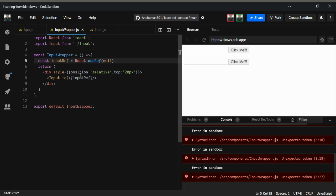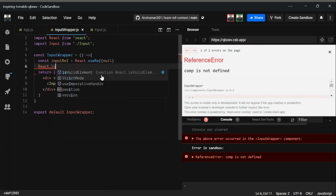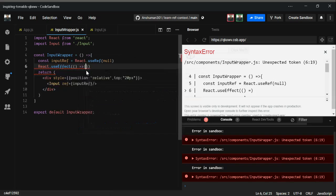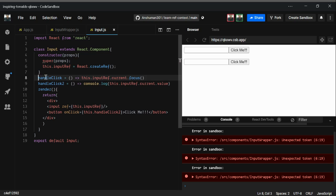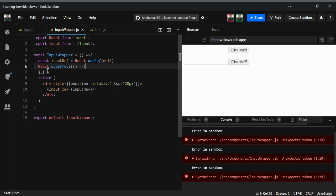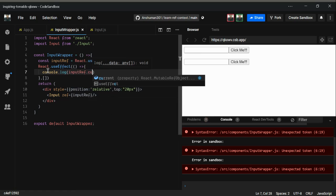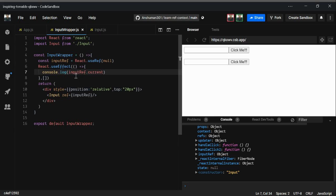We have passed inputRef here. Now I'm going to use React.useEffect. I want to focus on the second input as well. To achieve that, inside the handleClick or useEffect, we can console log inputRef.current to see what we get — and we get the same thing as from a class component's createRef.